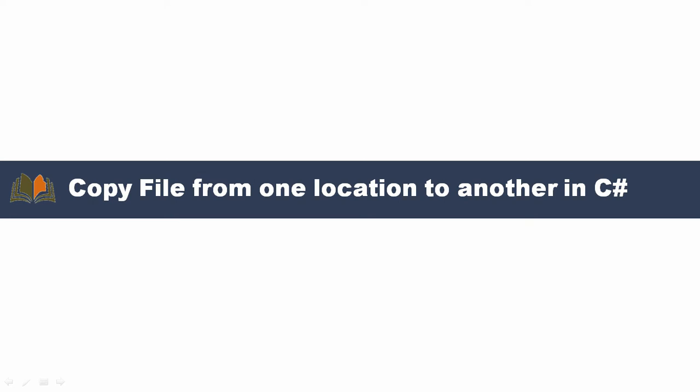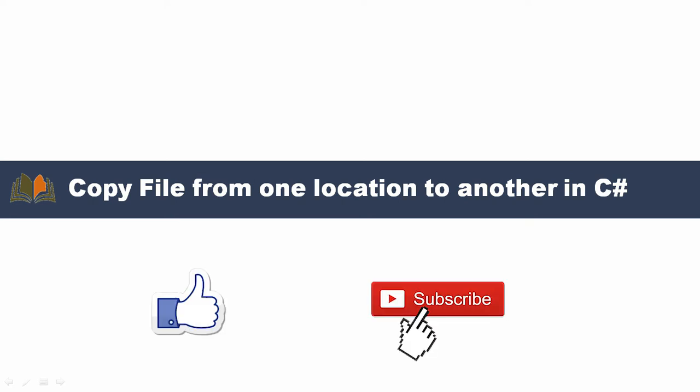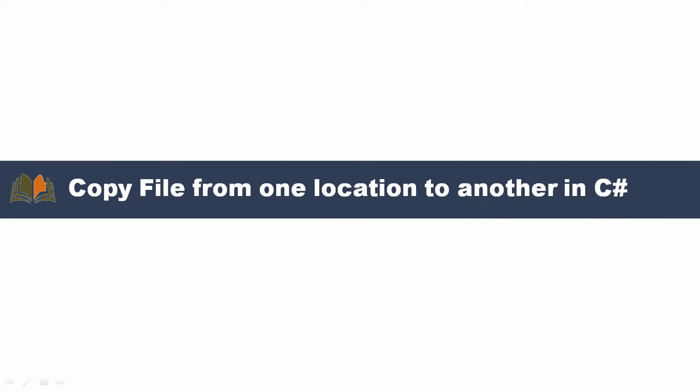Hi friends, welcome to Creations Technologies. Please like and subscribe to our channel so you will get latest notifications. Today we are going to discuss about copying a file from one location to another in C#.